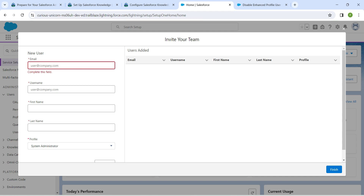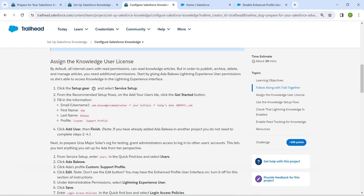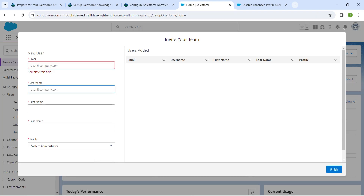Let's copy the username and paste it in the username field. In order to avoid duplication, just include your initials followed by today's date, followed by dot com. In this way we can avoid duplication. For email, you can fill out your own email.